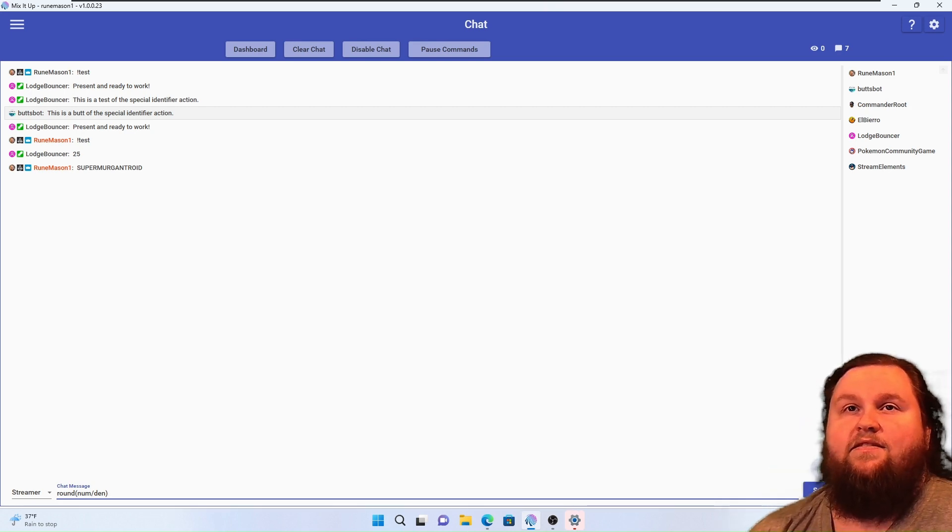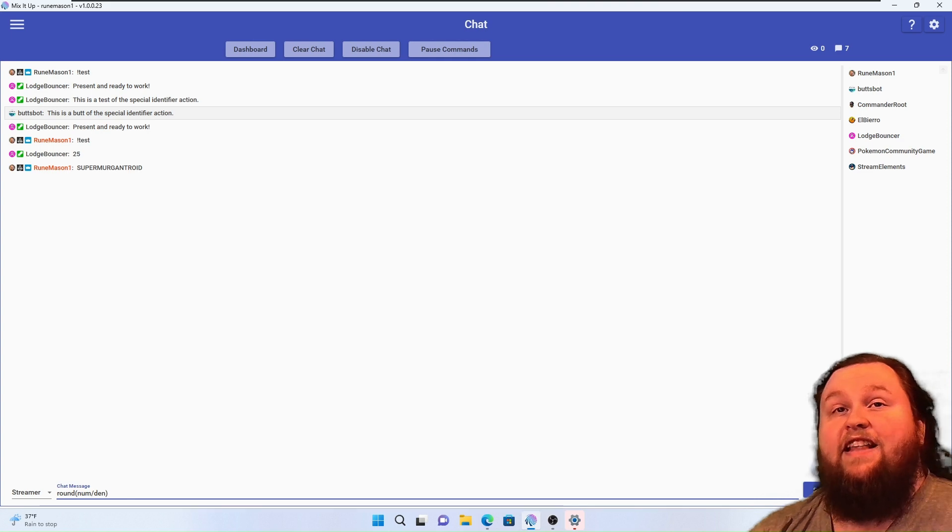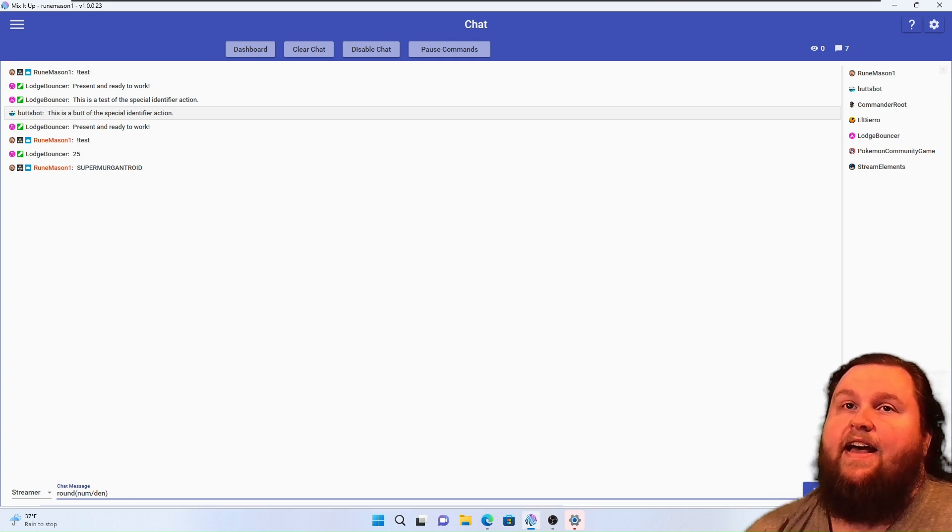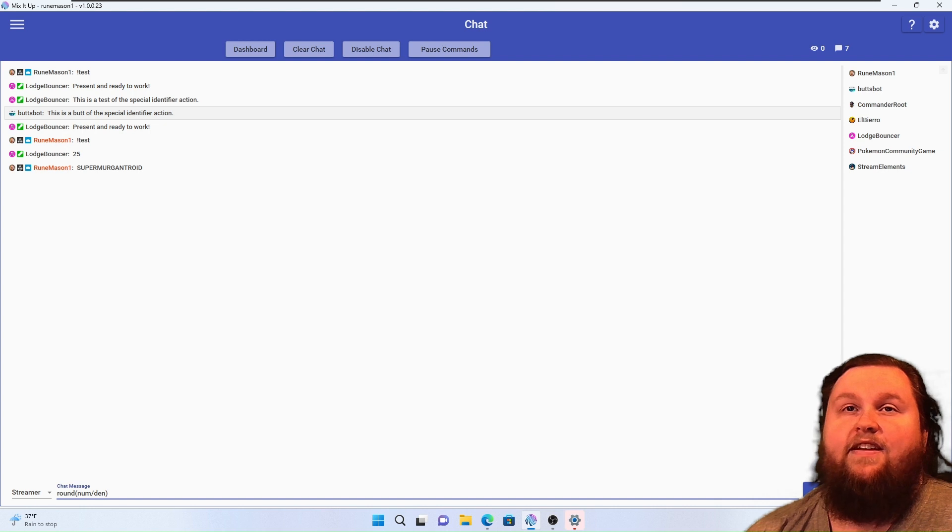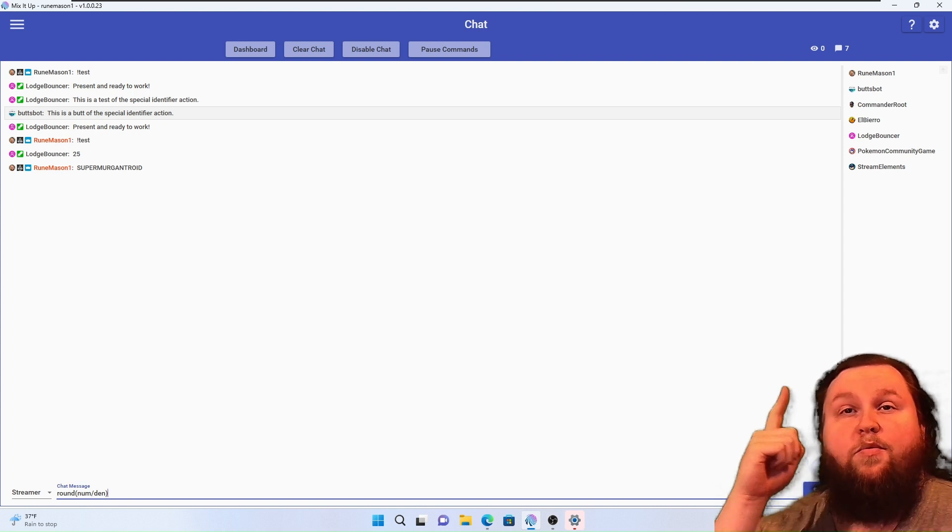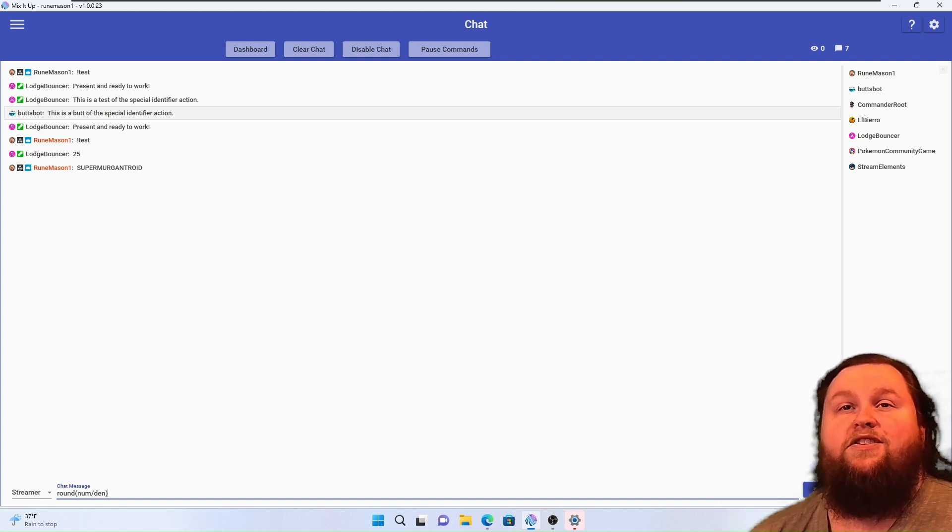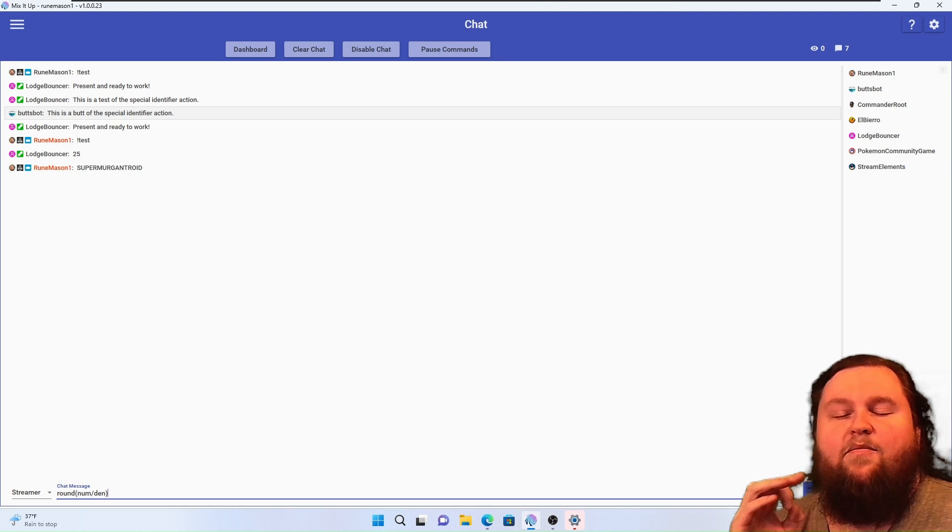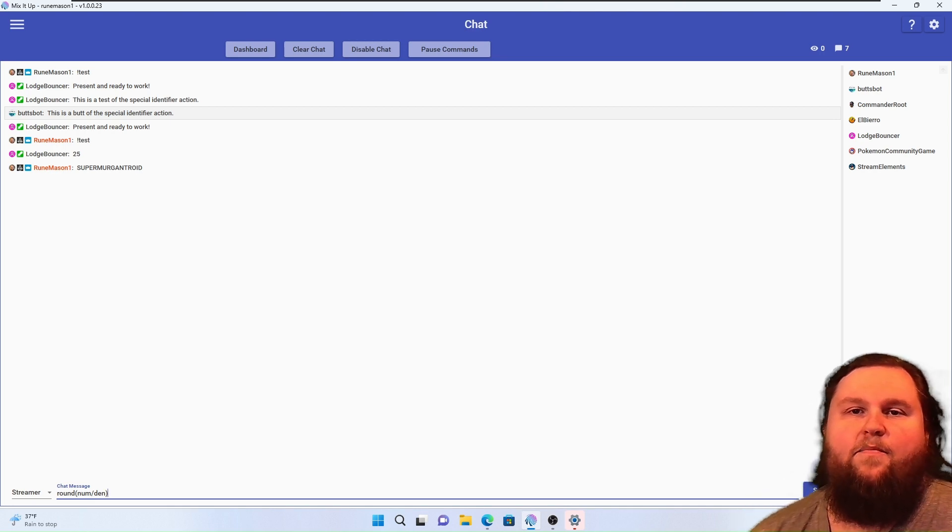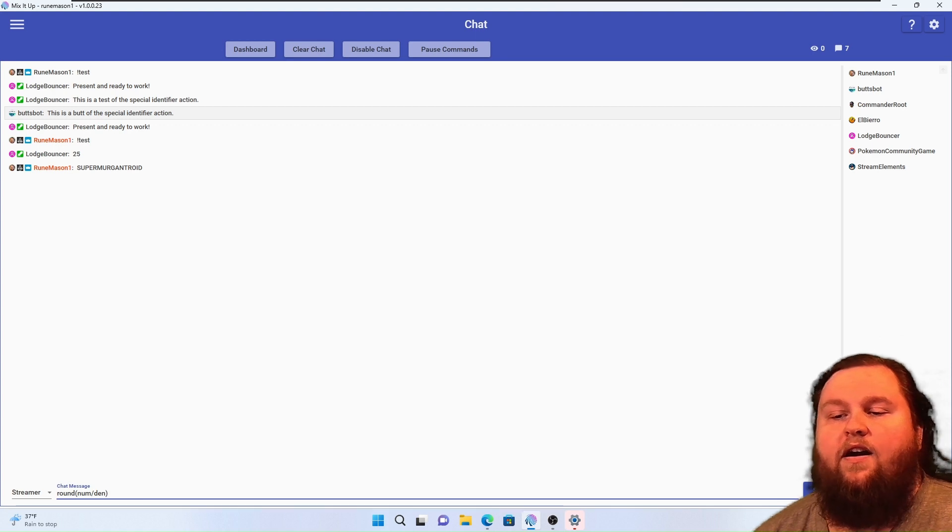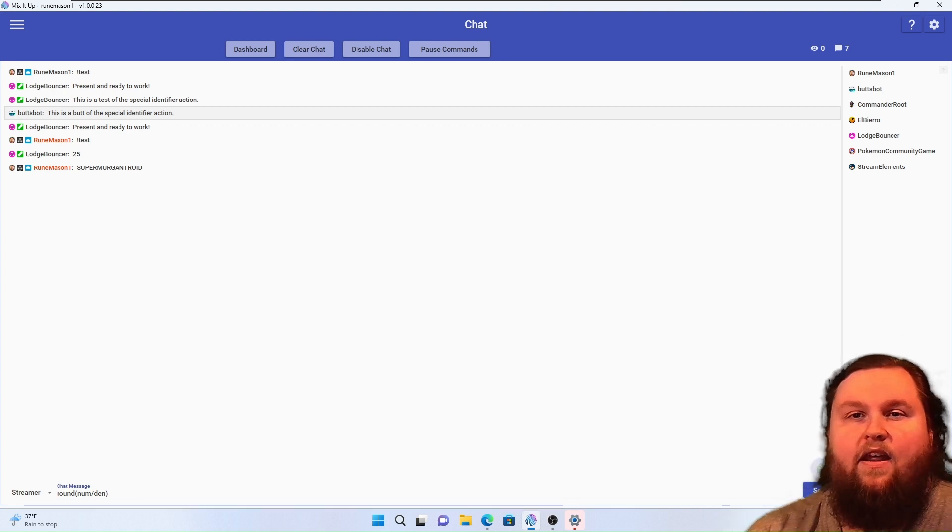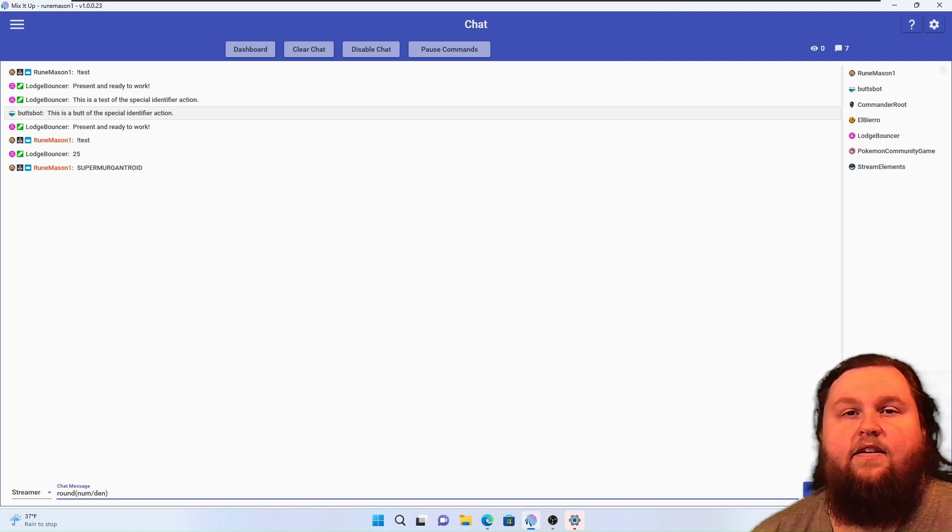Until next time, that's been special identifiers. Ask any questions you might have in the comments, and visit SuperMercanTroid on Twitch. He is one of the most positive streamers you will ever meet. Positive Power Hour on noon every Tuesday, Wednesday, and Friday currently. Go check them out.